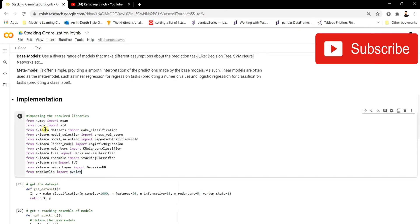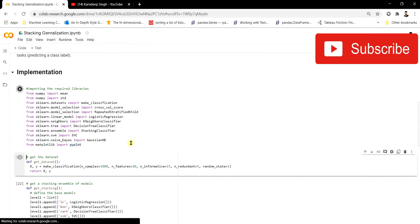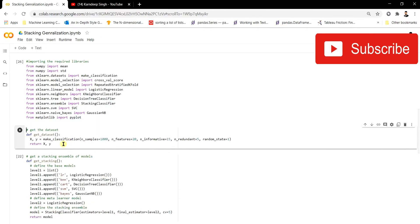These are the important libraries we're going to use for implementing stacking. We import the StackingClassifier function from scikit-learn. We also import different models to use as base models: logistic regression, K-nearest neighbor classifier, decision tree classifier, SVC, and Gaussian Naive Bayes. These are the models we'll be stacking at the base level. Let's also create a manual classification dataset.